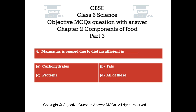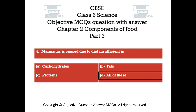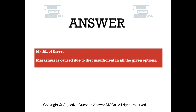Question number 4: Marasmus is caused due to diet insufficient in. Option A: Carbohydrates. Option B: Fats. Option C: Proteins. Option D: All of these. The right answer is Option D — All of these. Marasmus is caused due to diet insufficient in all the given options.